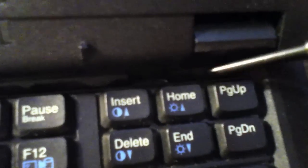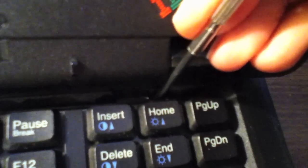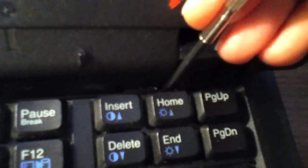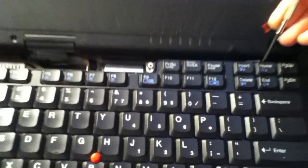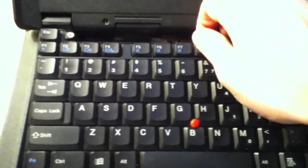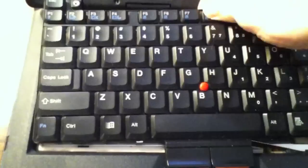Now also holding the keyboard in place is a small tab up here. Simply take a straight edge screwdriver and pull it outwards. Now lift the keyboard up and slide it forward and out.